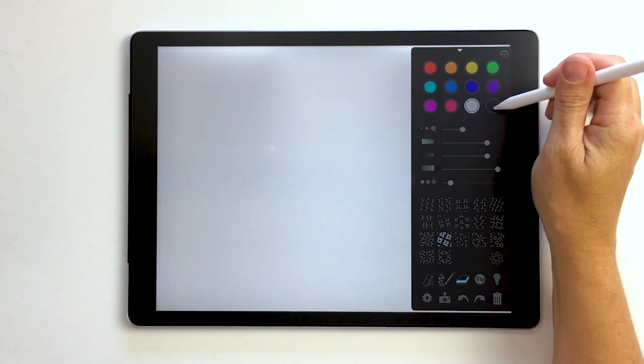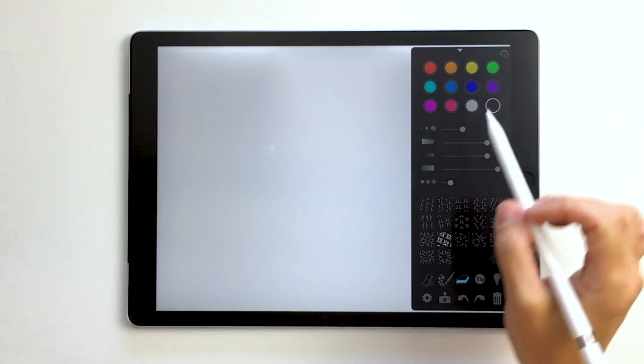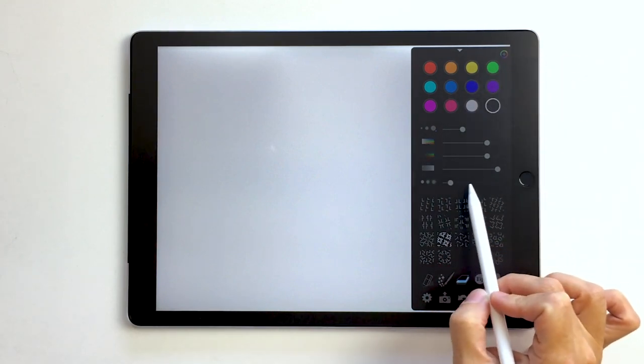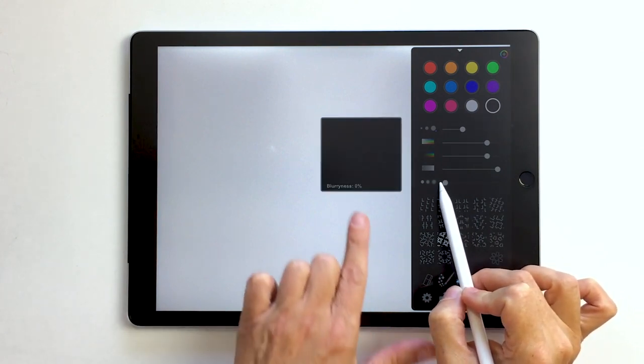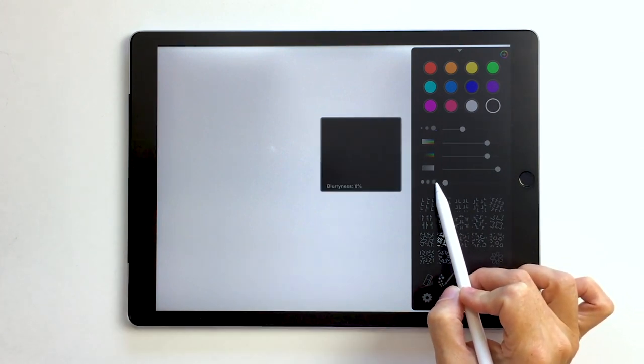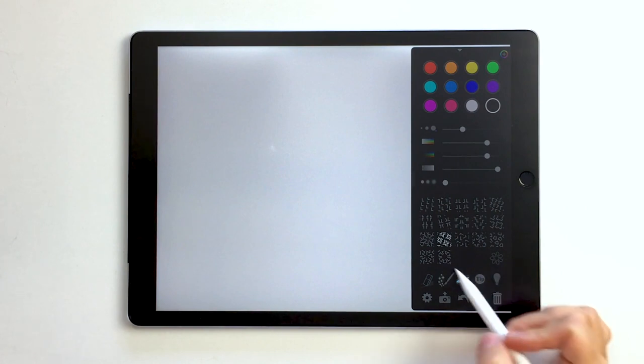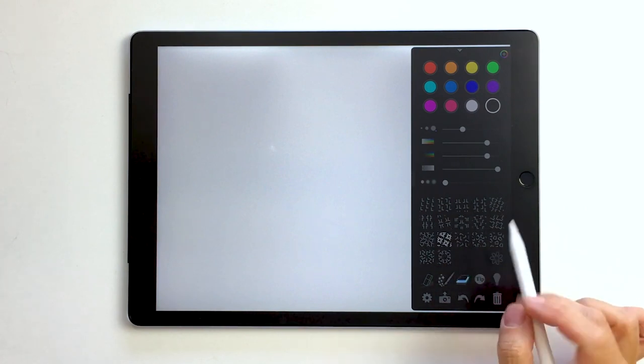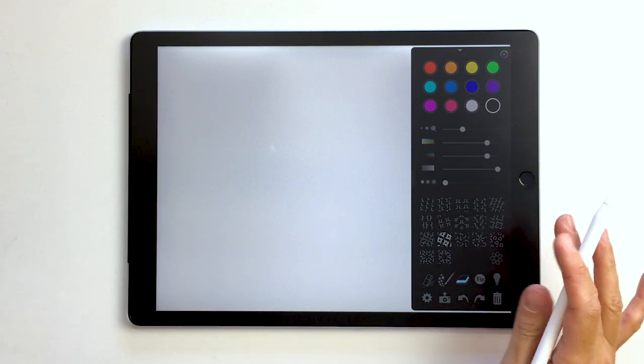We're going to close that down and over here I'm going to choose black from my palette. I'm going to leave these sliders except for this blur. I'm going to take it right down to zero.